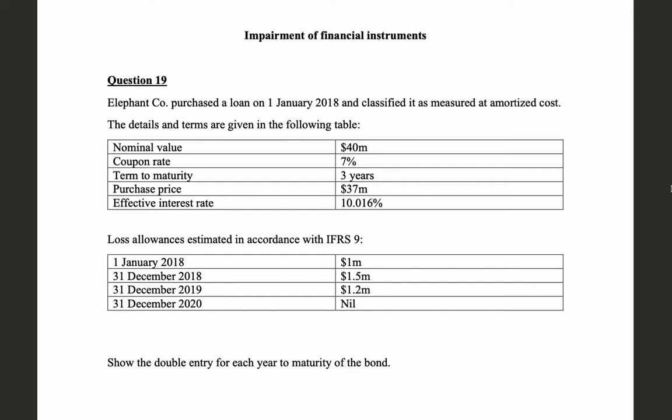We are also given the loss allowances as you see on the screen. At the beginning of 2018, loss allowance was 1 million dollars, then at year-end it was 1.5 million. In 2019 it was 1.2 million, and at the end of 2020 it was nil. The question asks us to show the double entry for each transaction for each year till maturity of the bond.